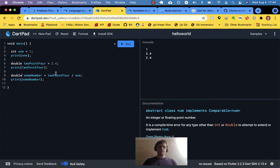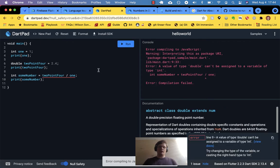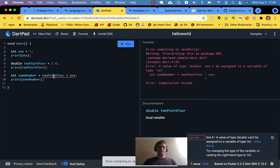I could have said double and that would also run. But if I said int, I don't think that would work — and we get an error, because a double cannot be assigned to a variable of type int.